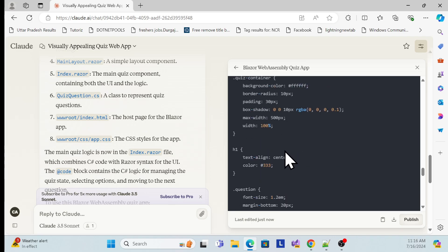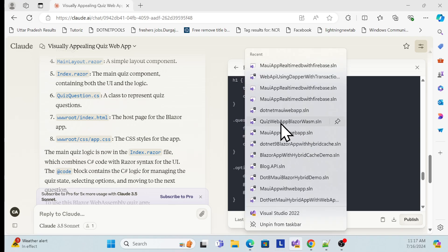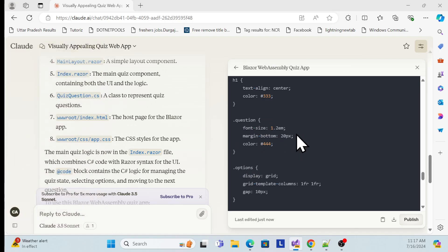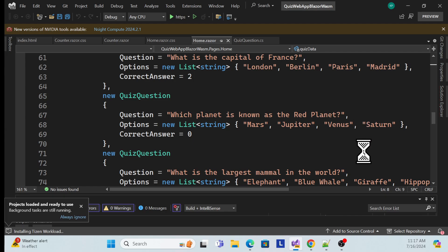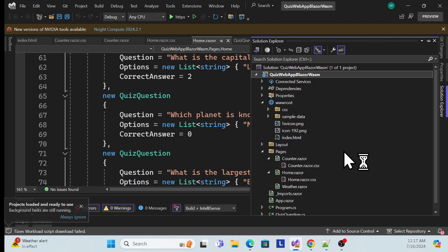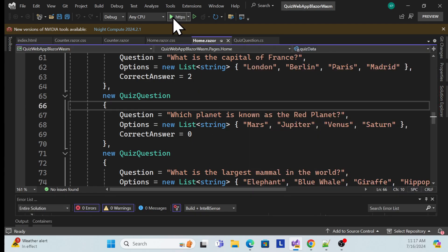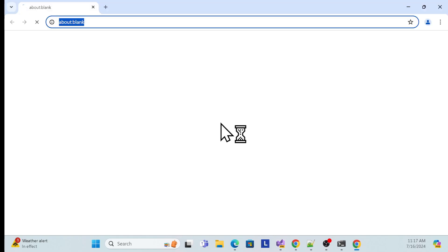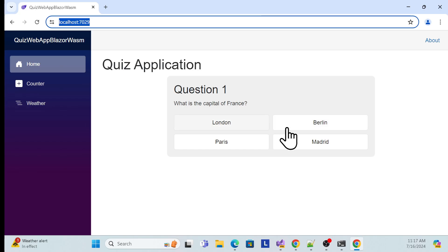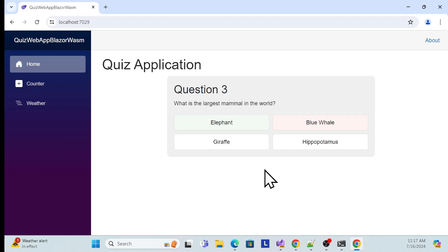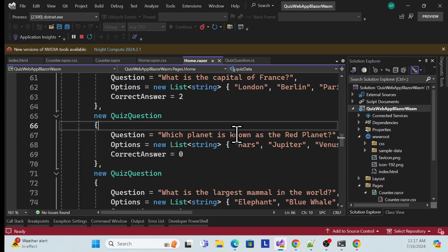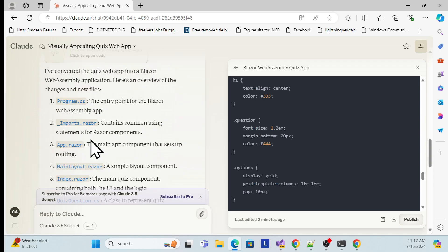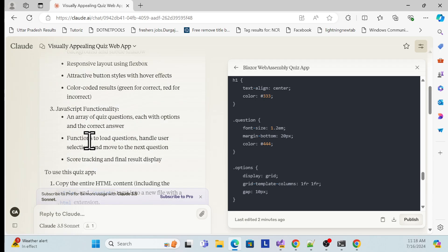Let me show you how the Blazor app looks. I already created the same application by integrating the same generated code. I created a Blazor application and added the code from the output one by one. Let me run it. See — same behavior: once I click a wrong answer it says wrong, shows the correct one, and finally shows the results. The same code applied in a Blazor WebAssembly application works perfectly fine.